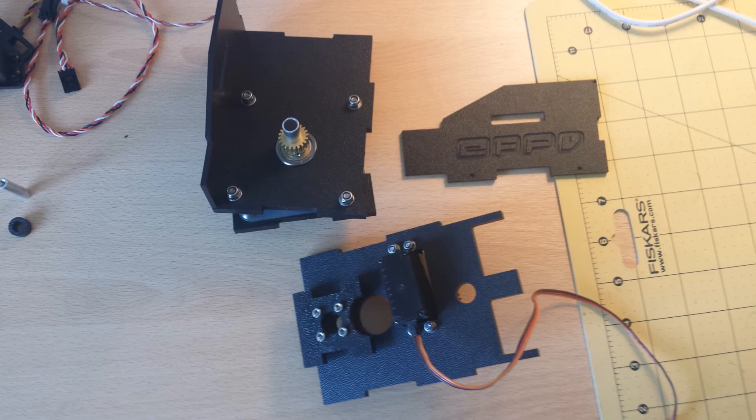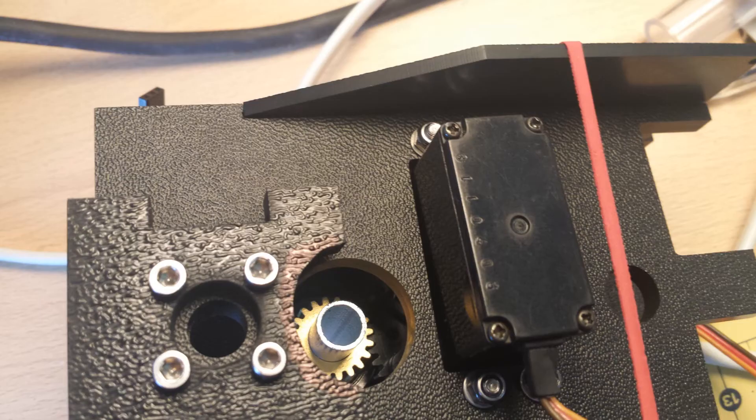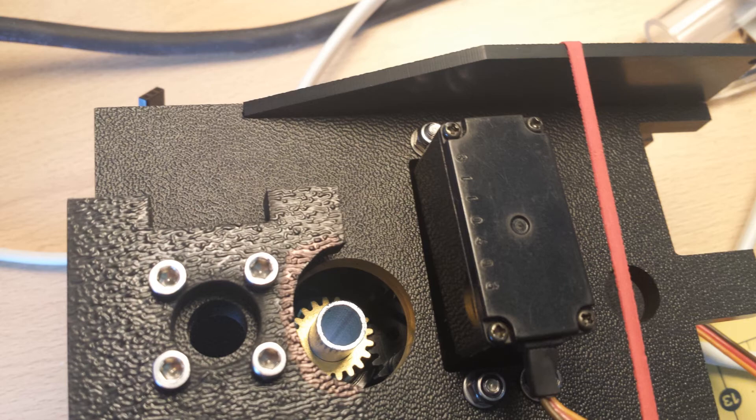Put the box back together again and make sure you get a good mesh, and then tighten down the servo.